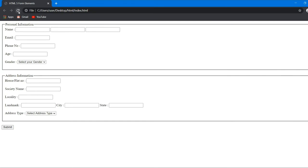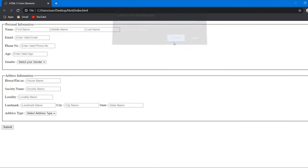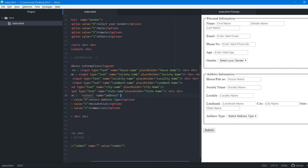We refresh the browser and now the form looks much better with clues visible in every field: first name, middle name, last name, enter valid email, enter valid phone number, enter valid age, gender, and house name.